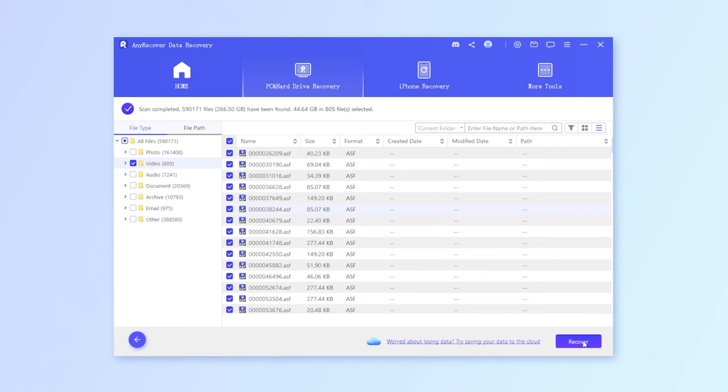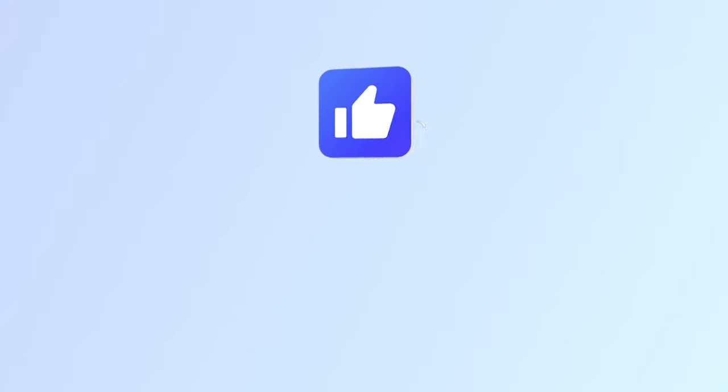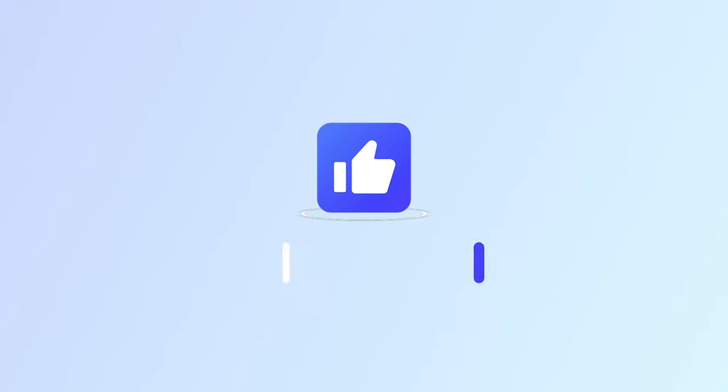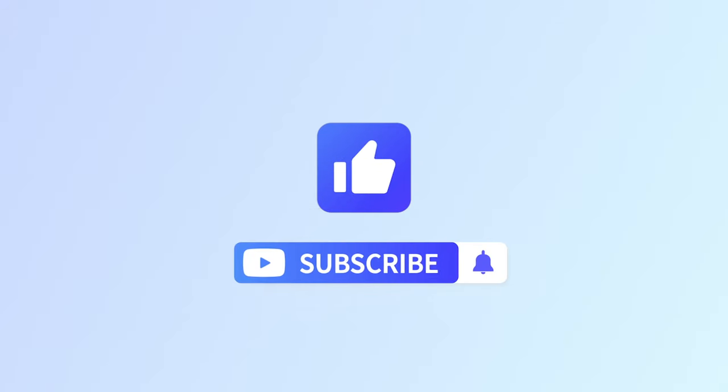Finally, if this video helps, don't forget to drop a like and subscribe to our channel. Bye.